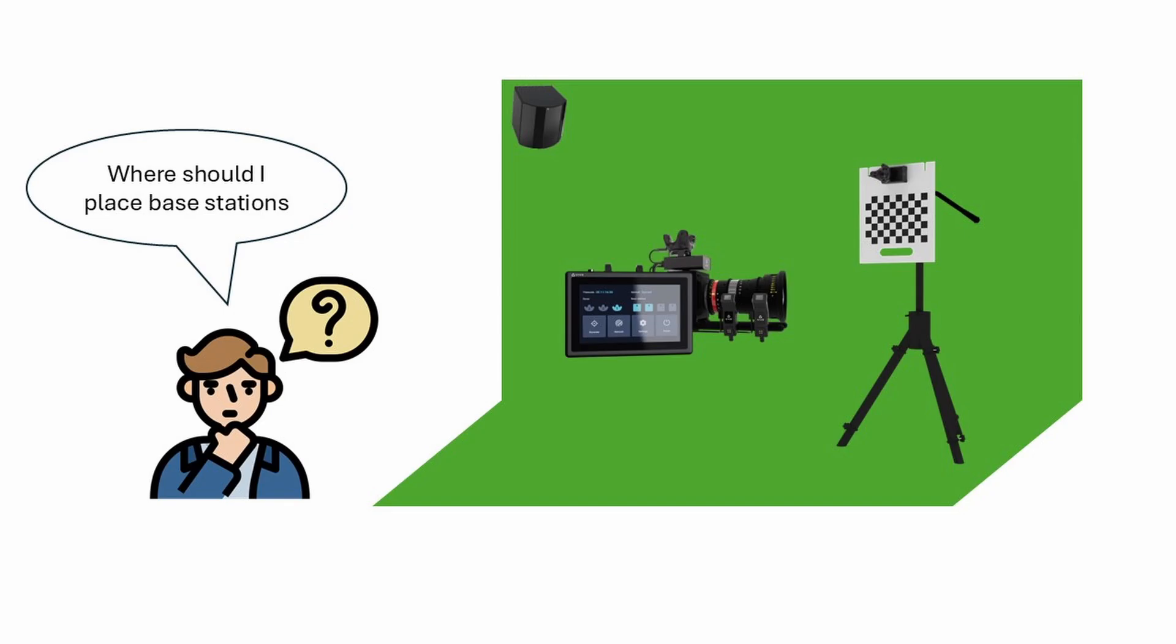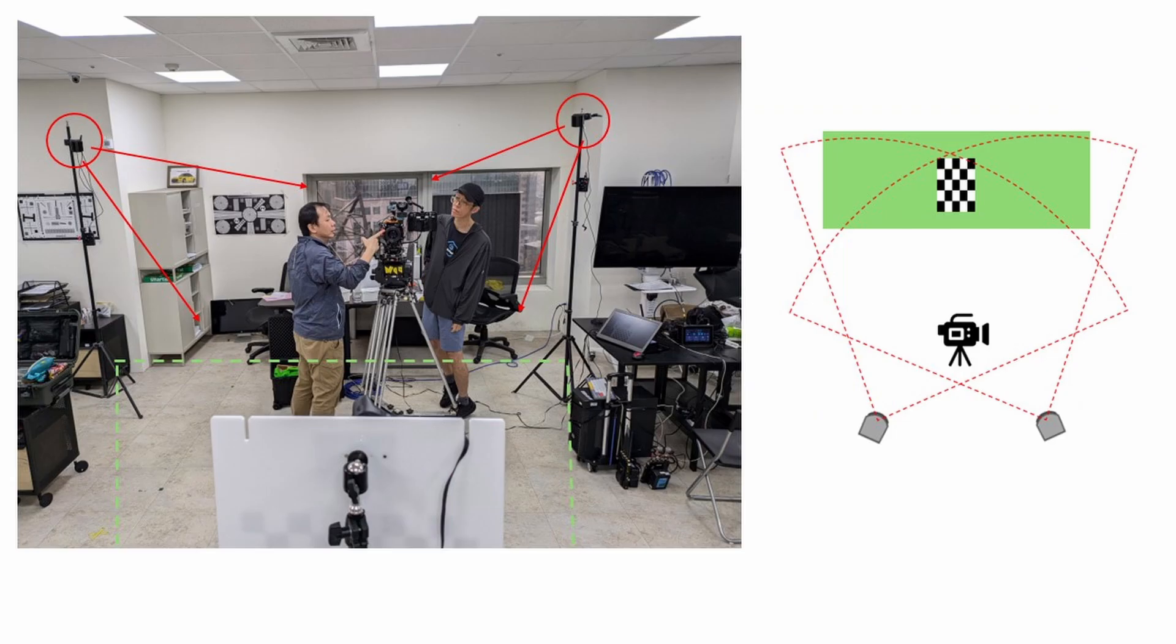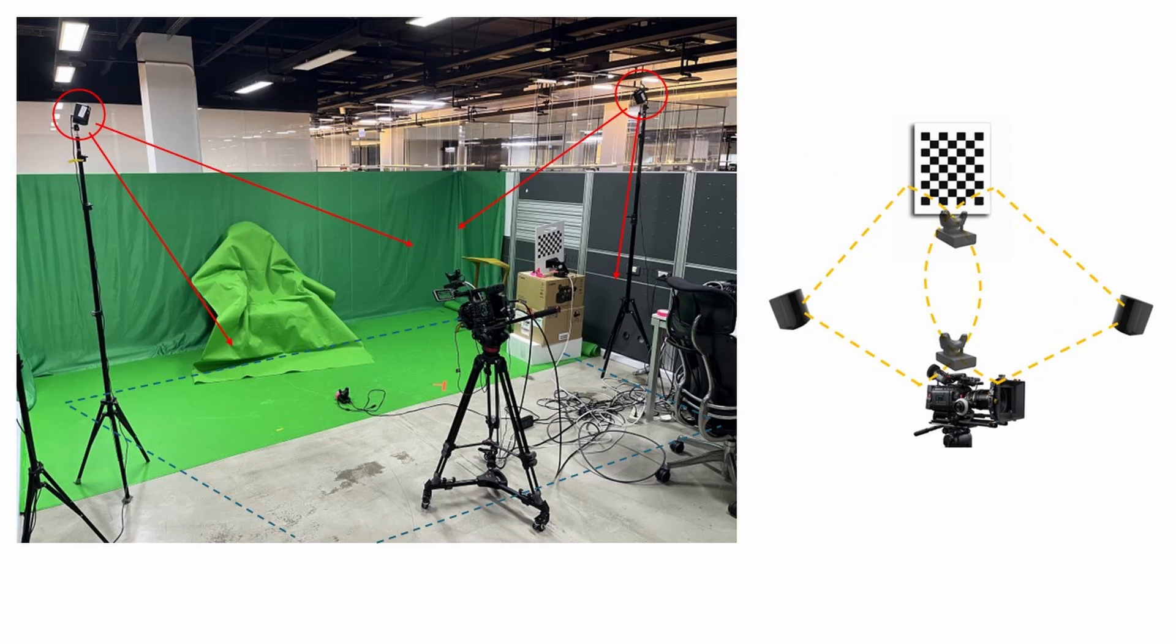Before starting the calibration, it's important to set up your environment properly. If you only have two base stations, consider positioning them as shown in the image, ensuring that the tracking area covers the 45-degree rotation of the calibration board.